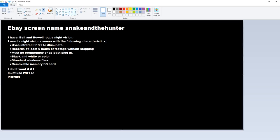If you sell something like that, then send me an offer to Snake and the Hunter, not Artifacts of Mars. Snake and the Hunter. That's my eBay handle. Thanks very much.